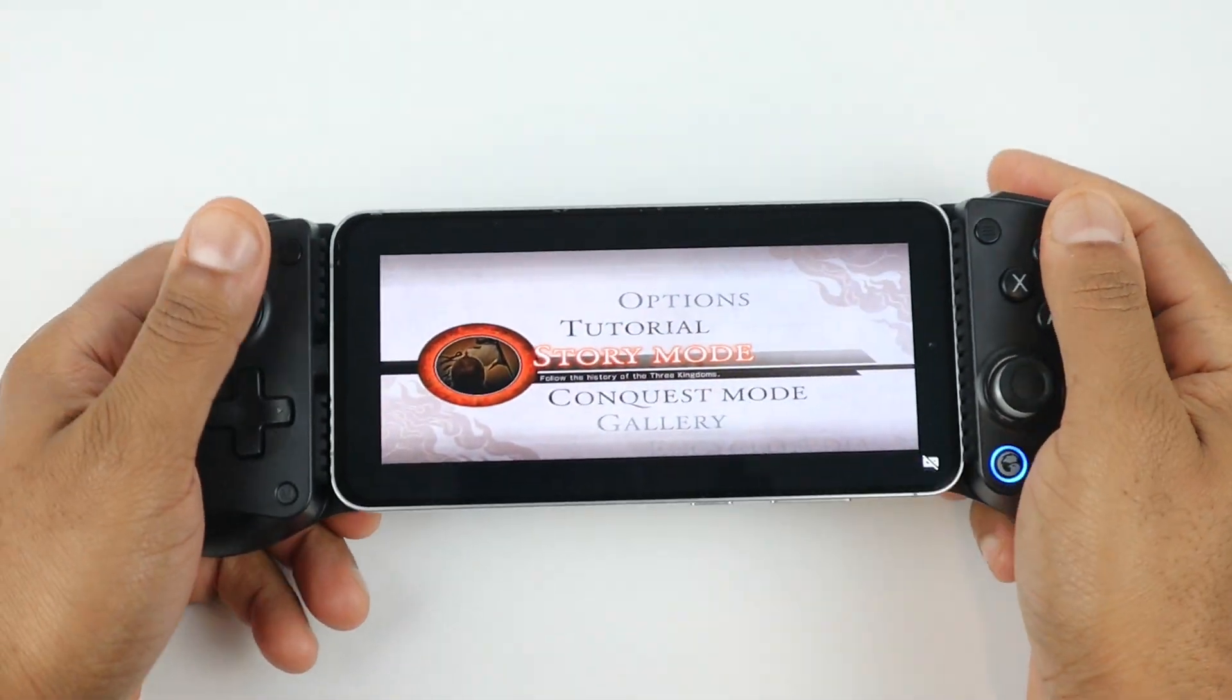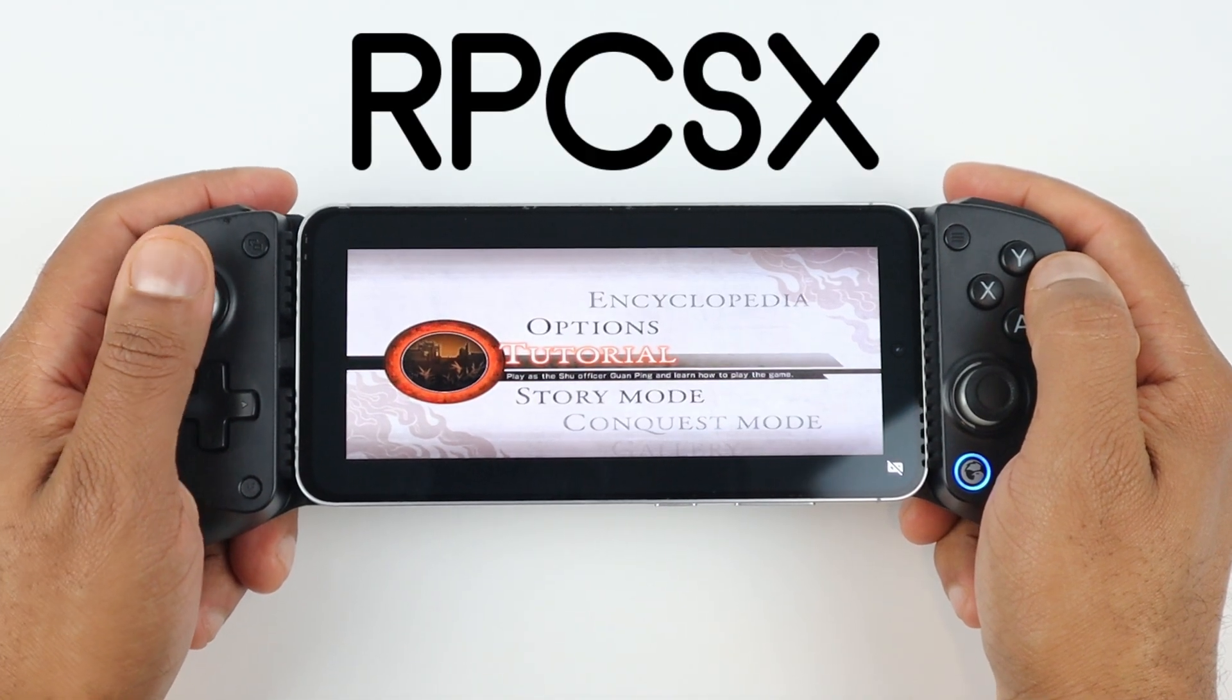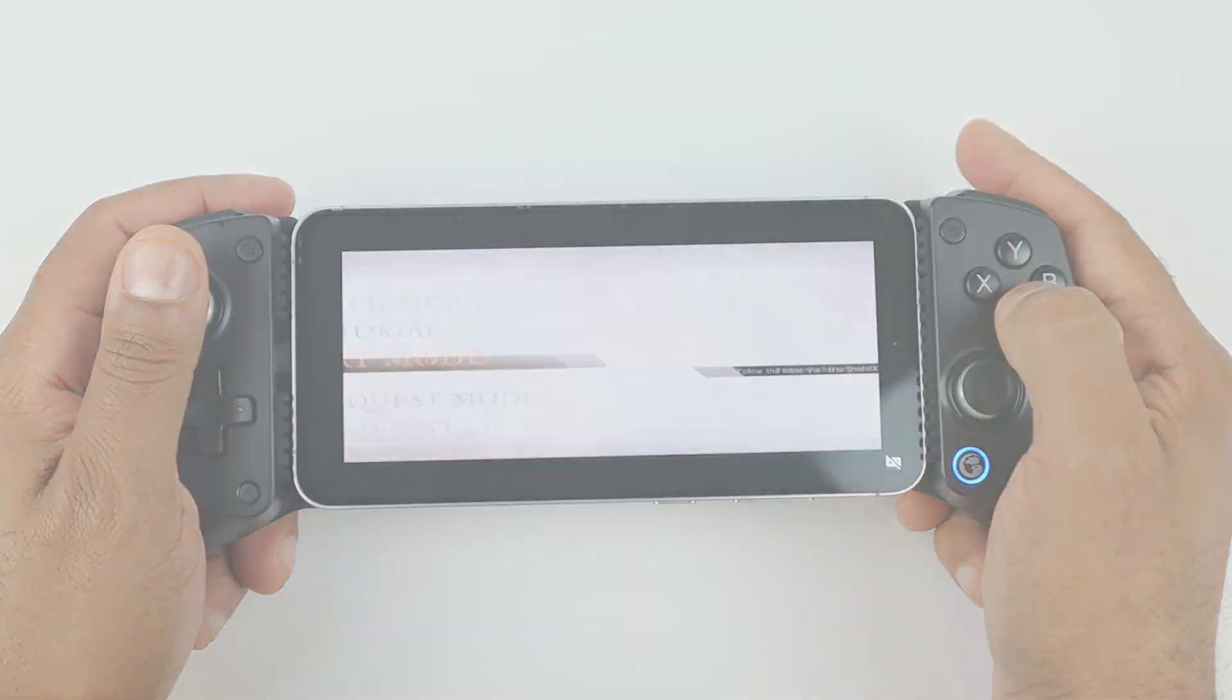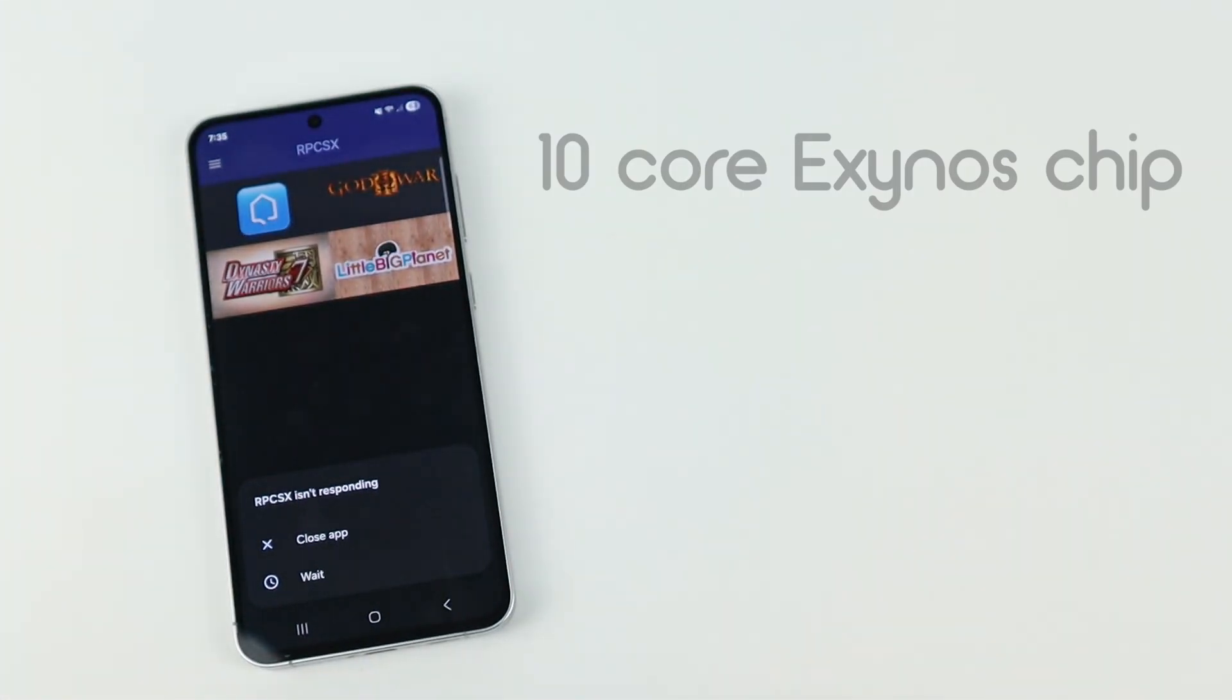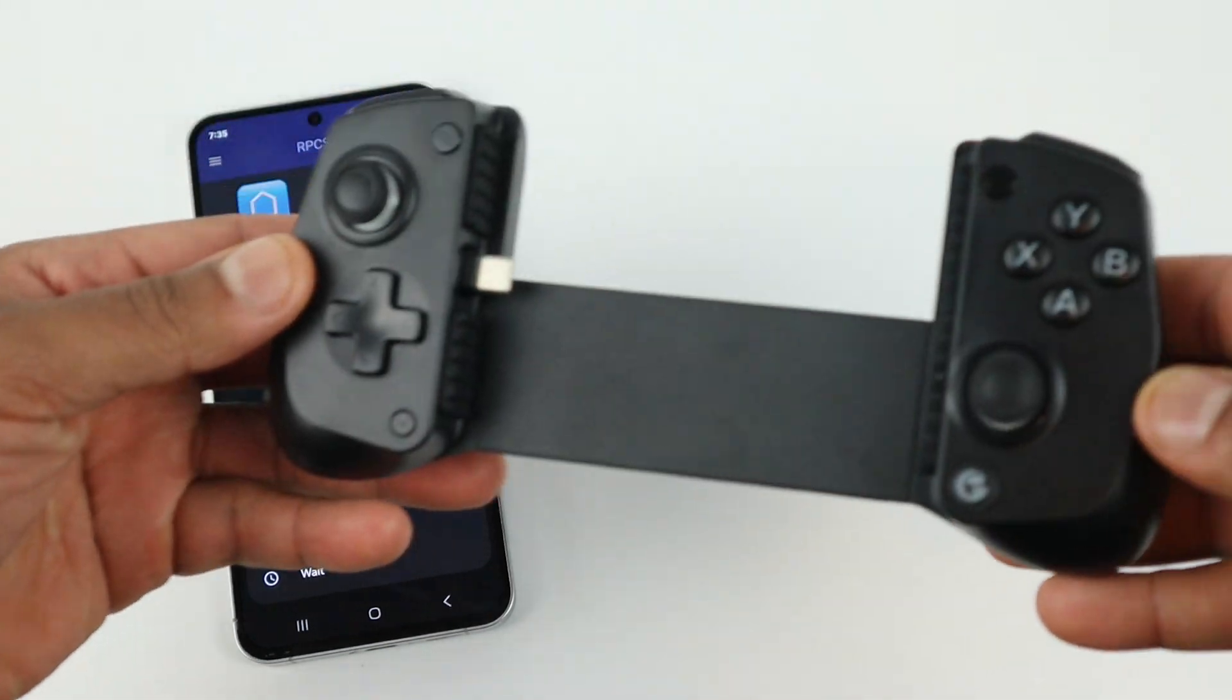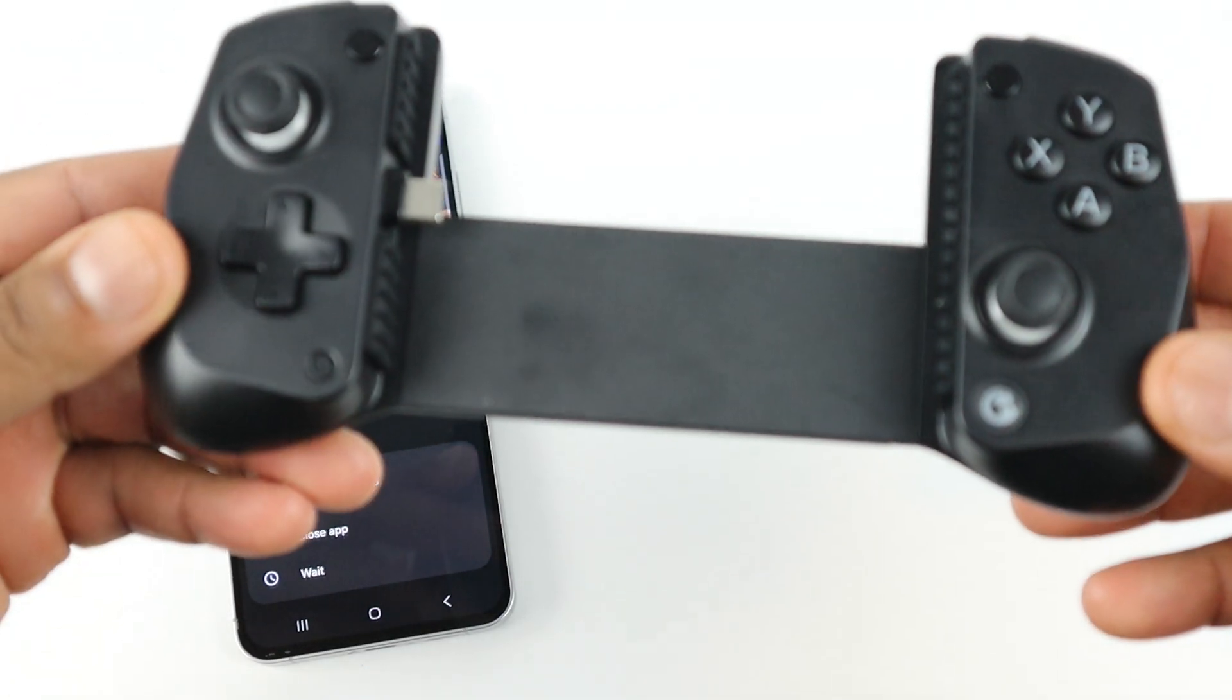In this video, I'm going to show you how to set up the PS3 emulator for Android called RPCSX, which is basically just a renamed version of RPCS3 for Android. The phone I will be using is a Samsung Galaxy S24 FE that has a 10-core Exynos 2400E chipset and 8GB of RAM, so no, I'm not working with a Snapdragon and that will limit some features. The controller I am using with my phone is the GameSir X5 Lite, so I will not be using on-screen touch controls.